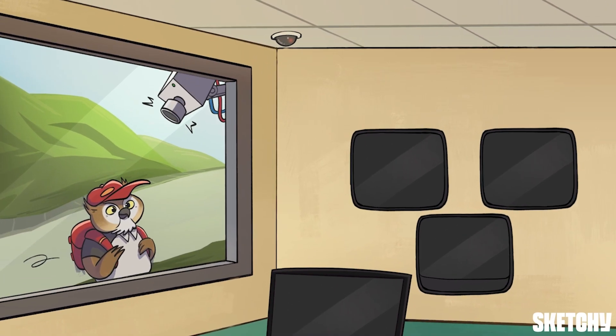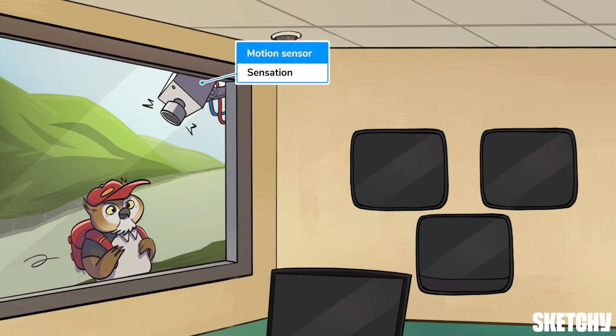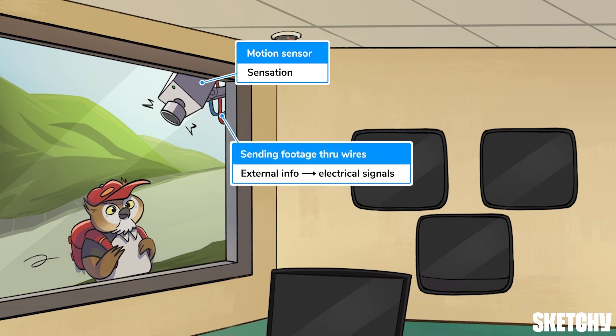First up, this student is activating the security camera's motion sensor as a reminder of sensation. A sensation is any stimulus that sensory receptors in the body pick up and turn into electrical signals — action potentials. Which is sort of like how this camera converts any motion it picks up into electrical signals it sends through its wires.